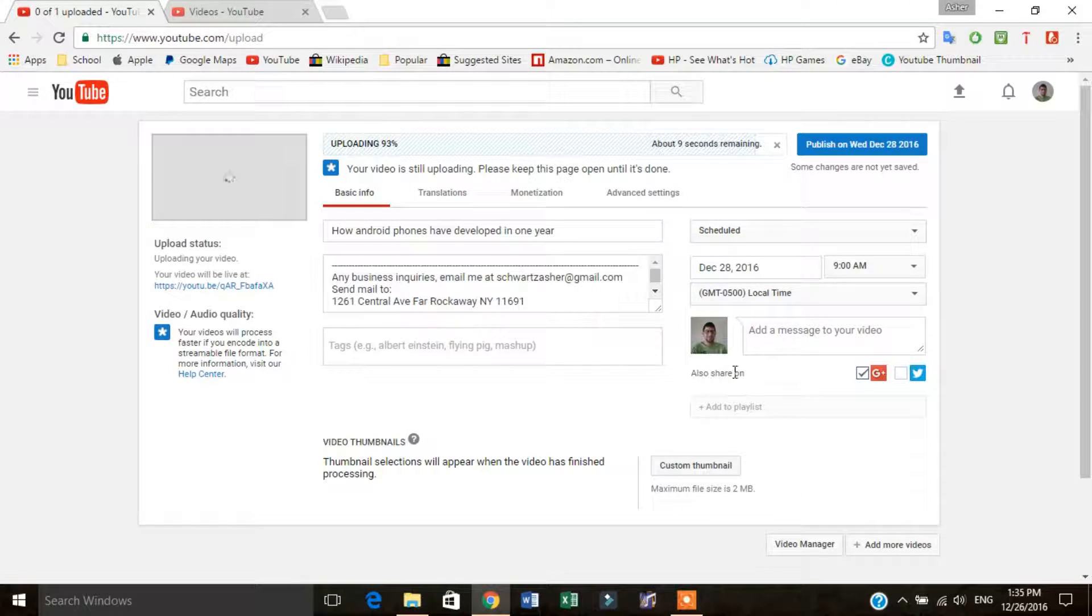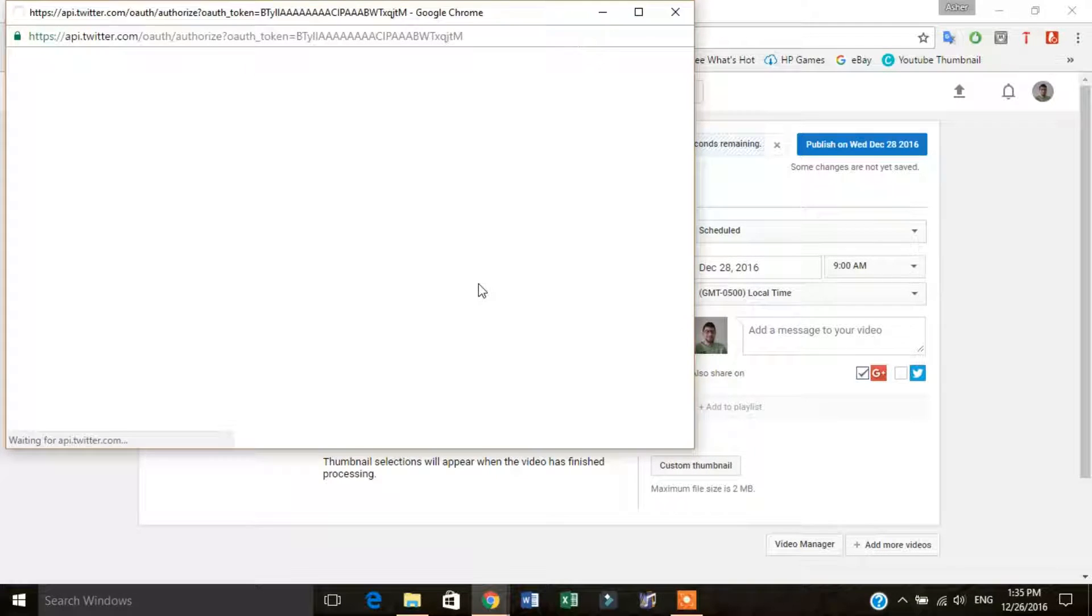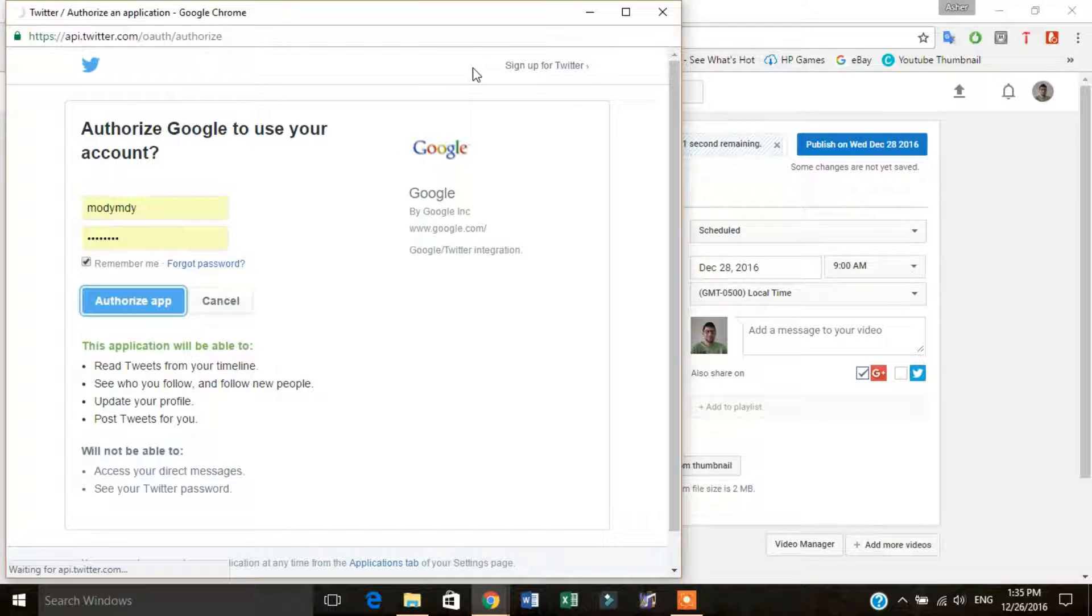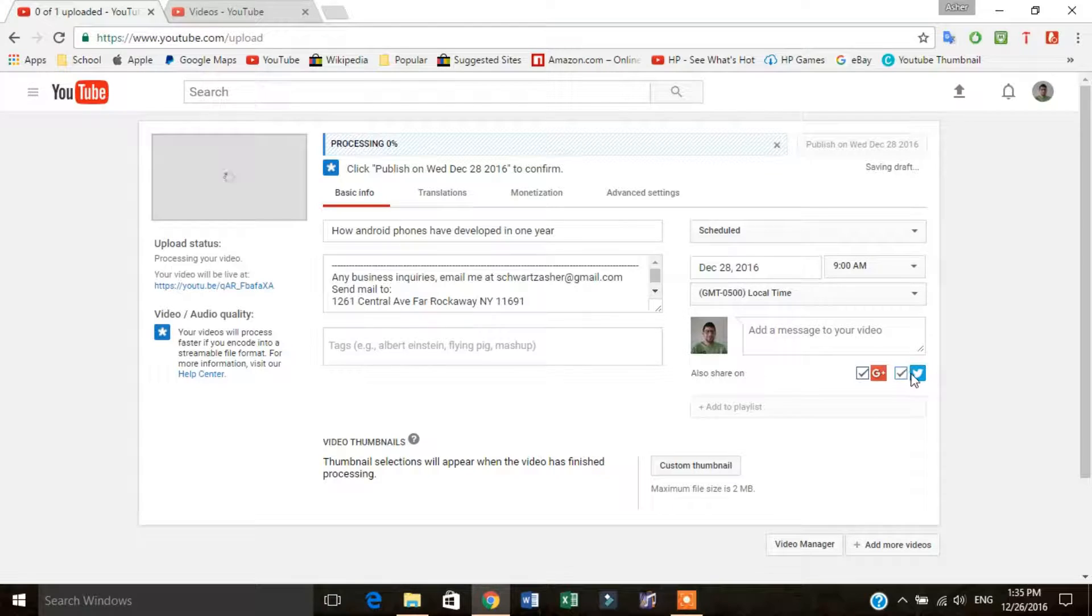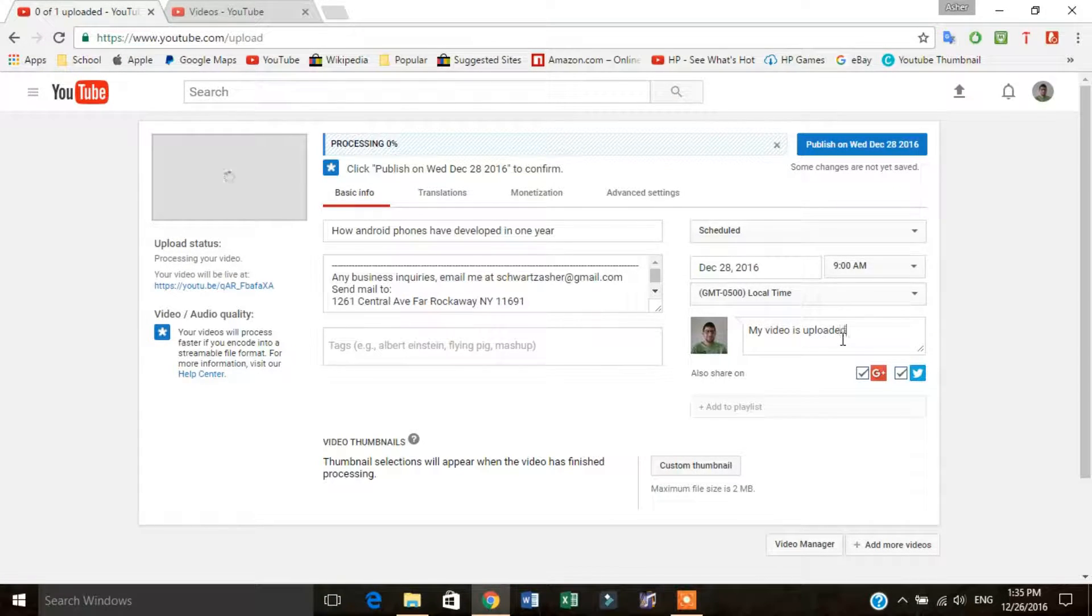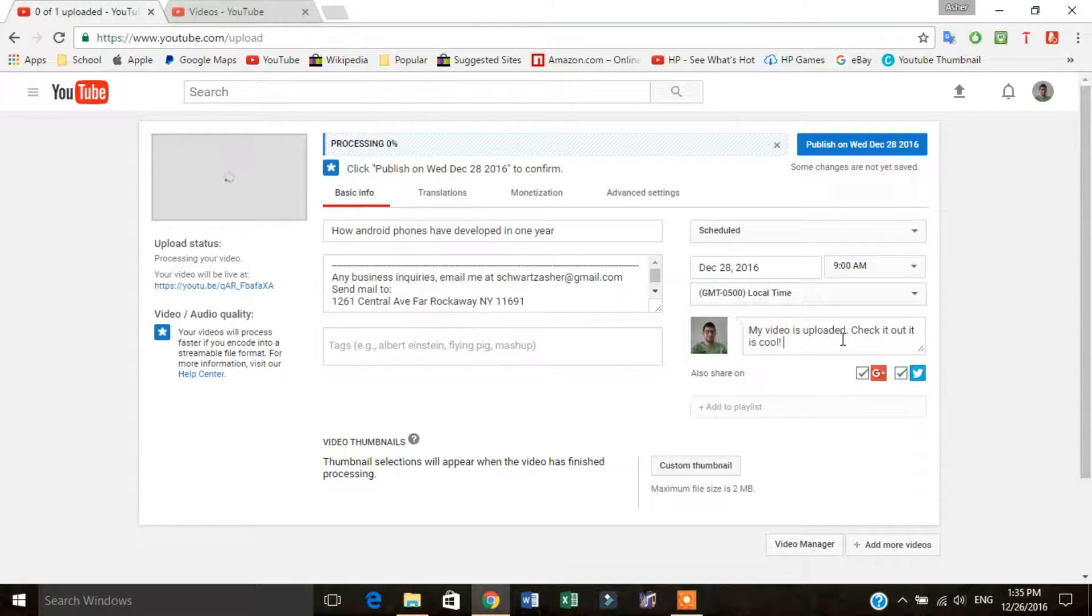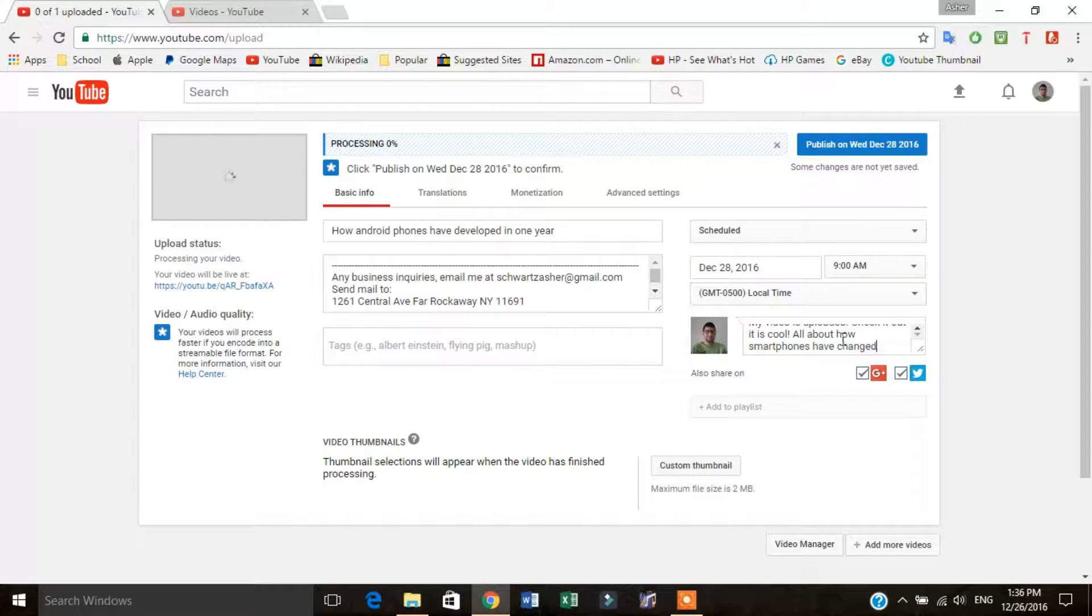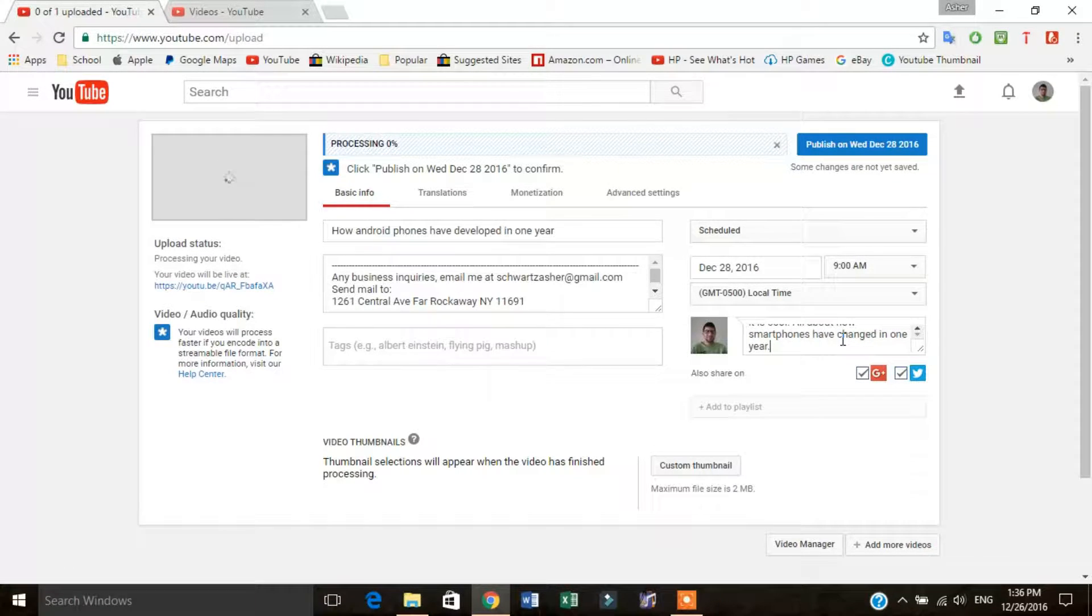You can add a message to your video, and you can link your Twitter account over here. So you can click authorize app here. It'll authorize it, redirecting you back to your account. So it'll tell your viewers when your video has been uploaded. My video is uploaded, check it out, it is cool, all about how smartphones have changed in one year.